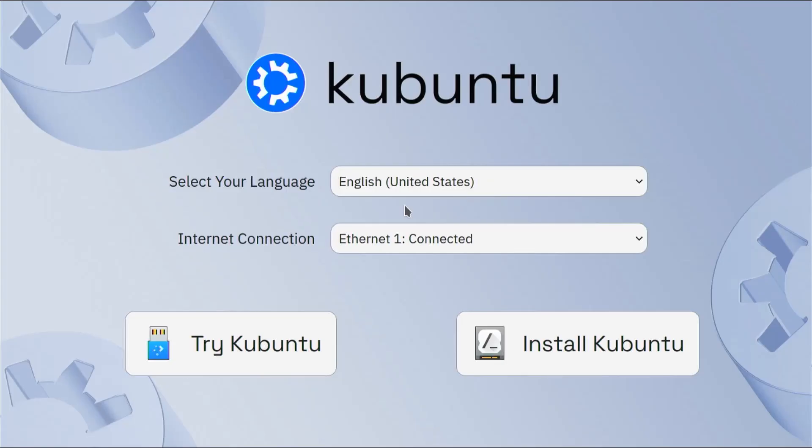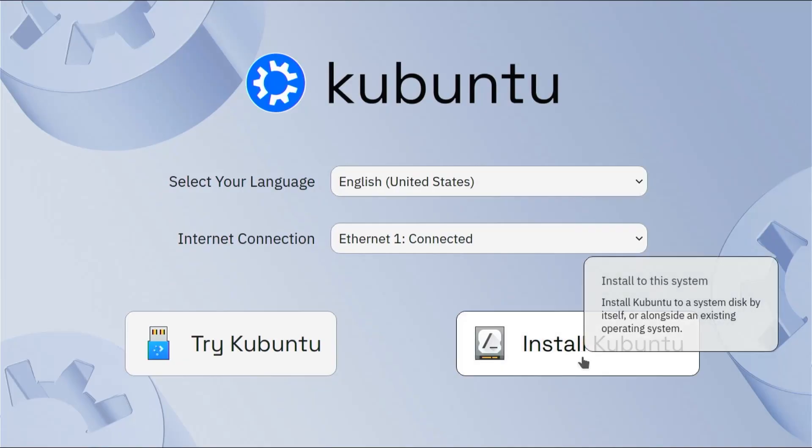Hi everyone, in this video I'll be installing Kubuntu in a dual boot setup with Windows without using a USB drive or DVD.